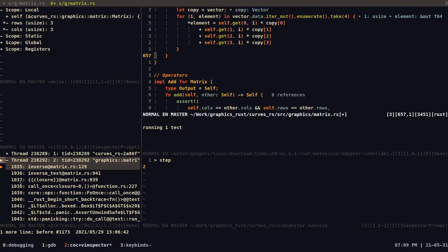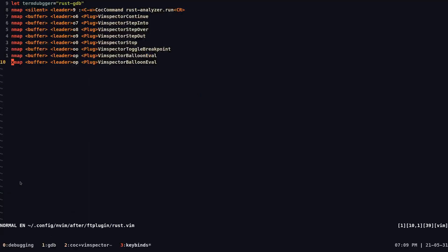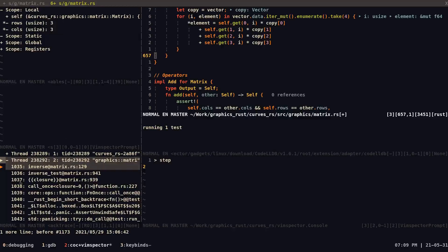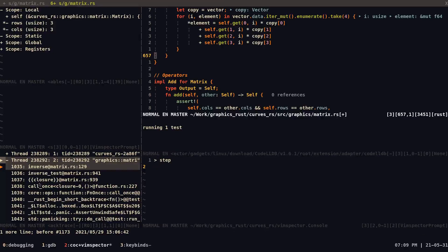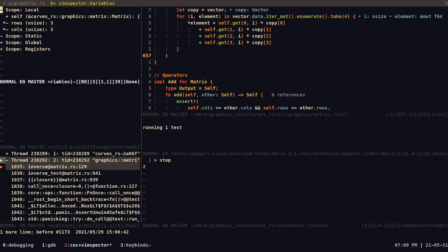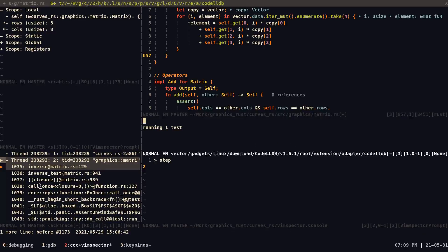So that is basically all I wanted to show you. I know I went quickly, but these are the tools that I use to debug Rust. I mostly use Vimspector just because I like the way, the more added information it gives me with the scope. And I can watch variables as I expect them.